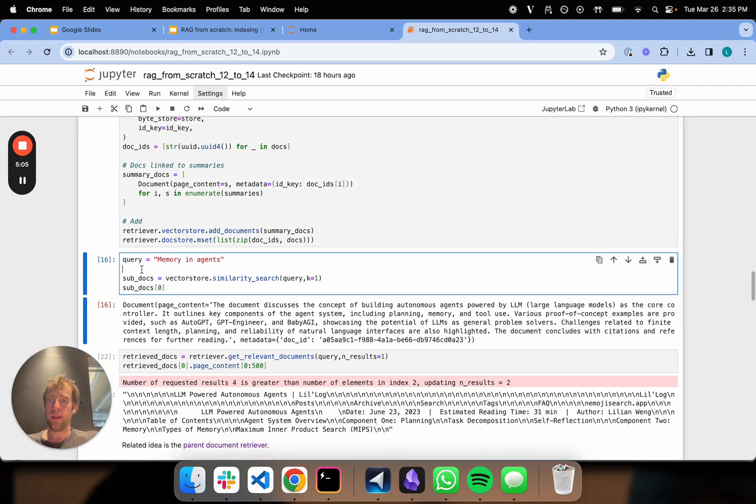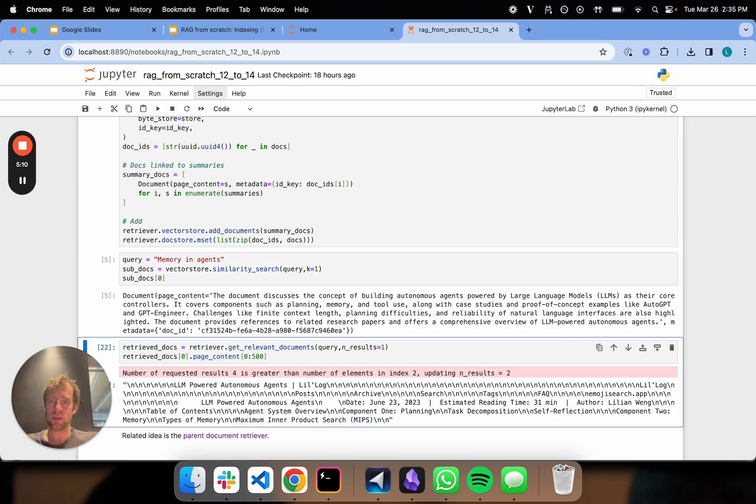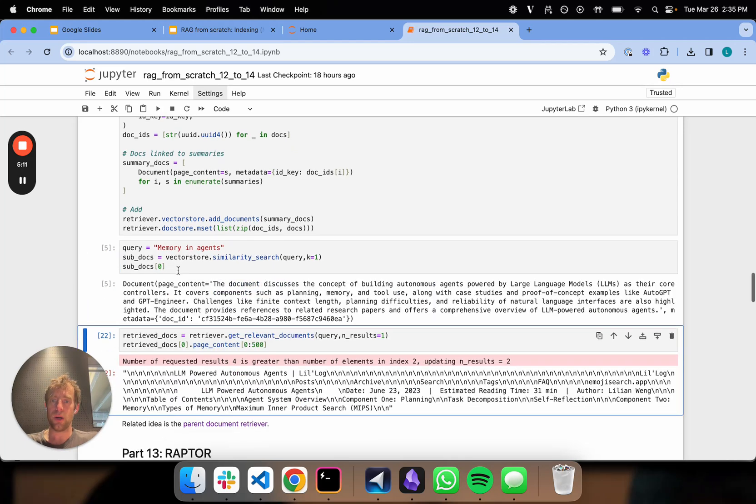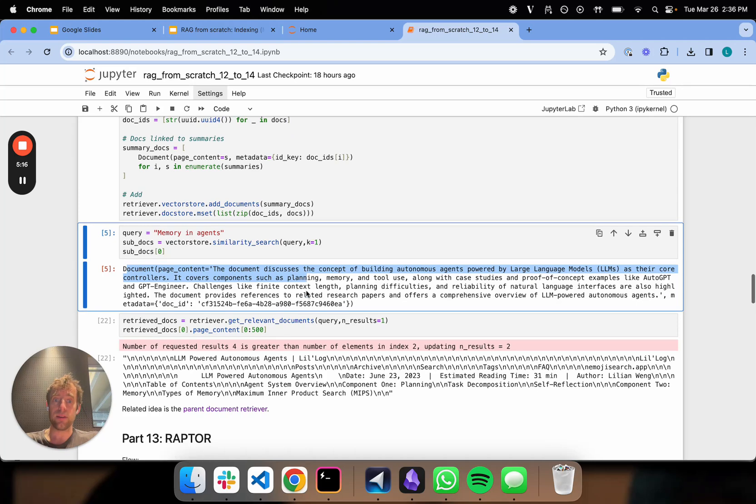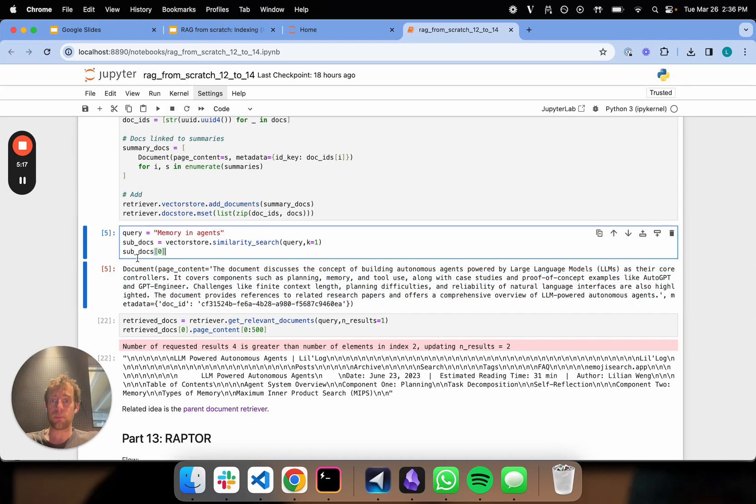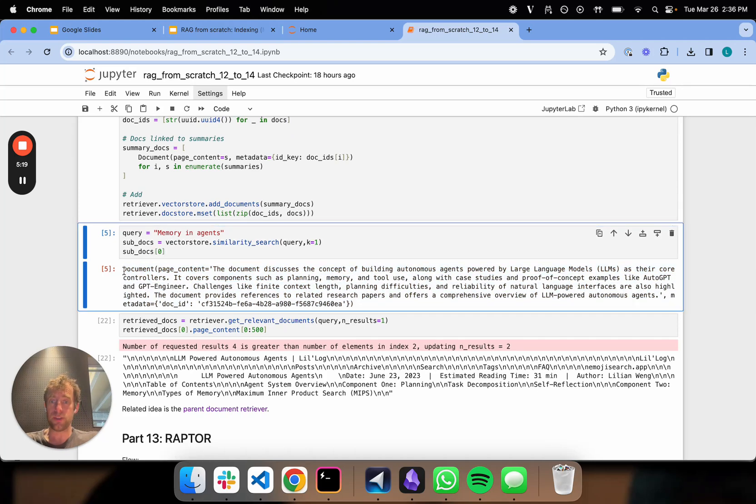And then let's just do a query, like a similarity search on our vector store. So memory and agents. And we can see okay. So we can extract from the summaries, we can get, for example, the summary that pertains to agents. So that's a good thing.